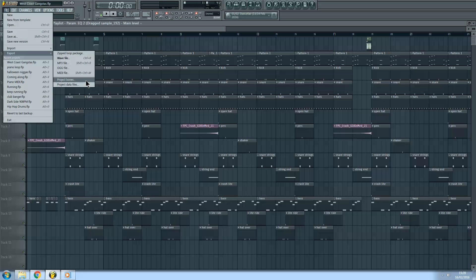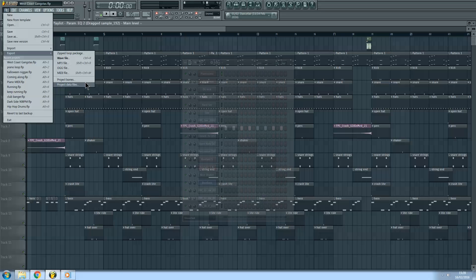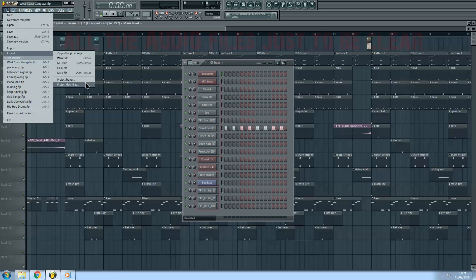Project bones are all the state files — this means channel numbers, routing, effects list, automation scores, that sort of thing. Project data files are all the audio files that the project contains. This exports all the individual files from the channels in the pattern clip creator.